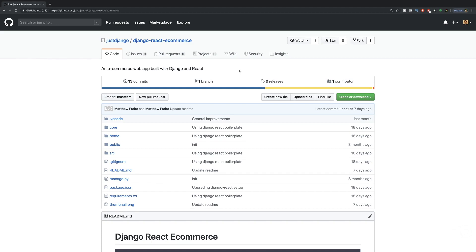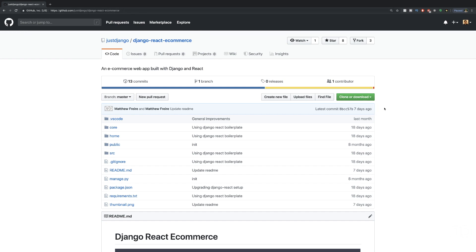Hi and welcome to another video, part of this series where we're building an e-commerce website with Django and React. All you need to do to follow along is just go to the Django React e-commerce GitHub repository. The link is in the description of this video. Once you've cloned or downloaded this, then we can get started.